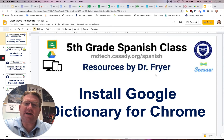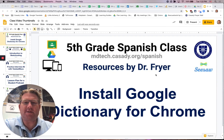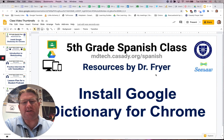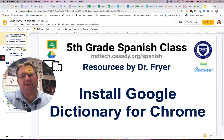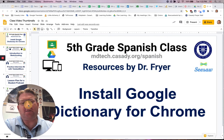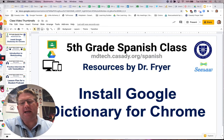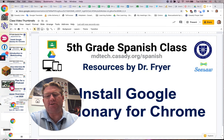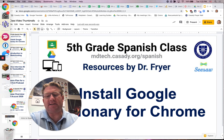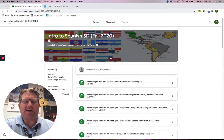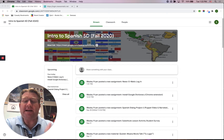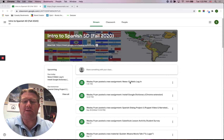Hi, this is Dr. Fryer and today is September 29, 2020. I'd like to show you how you can install Google Dictionary for Chrome. We're going to do that because this little app is going to let us actually define any word on many, many web pages, including News-O-Matic, which is a program we're going to be using.